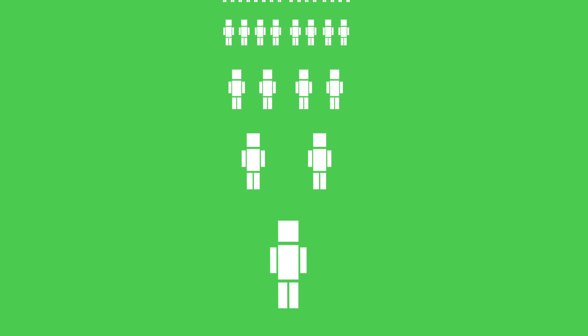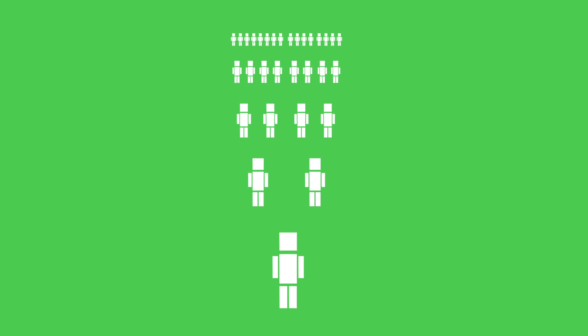And keep in mind, you existing doesn't just depend on your parents, it also depends on your parents' parents, and their parents, and the parents before that. You see where I'm going?